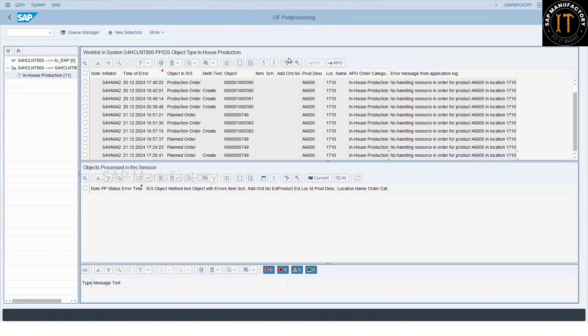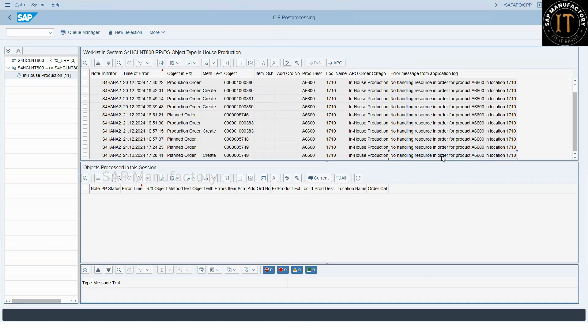So how to use this CPP transaction? Again, there is a separate video available for CIF post processing that explains about how to use this CPP transaction. Now, coming to here. So what is the meaning of no handling resource? Why this issue is appearing? What is the root cause for this?